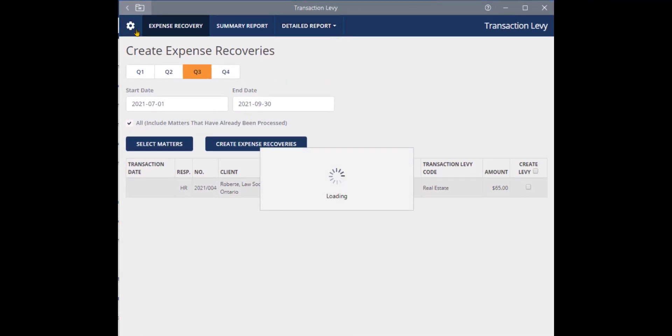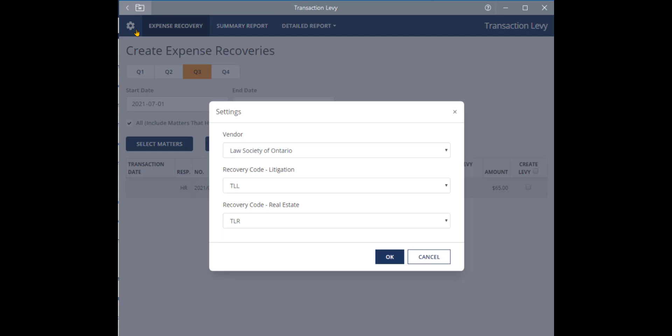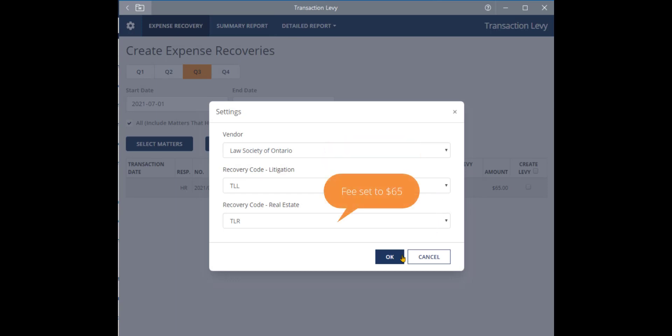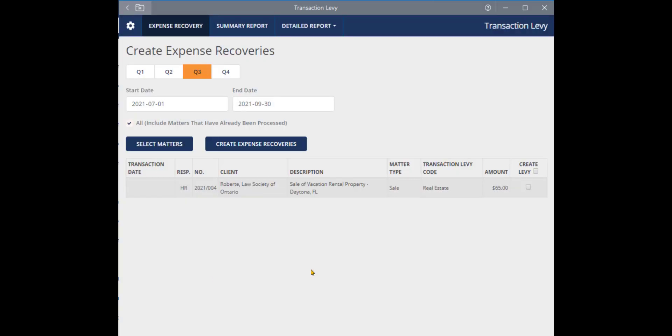The first time a user opens the app, the Settings window will appear to confirm some information. By default, Leap will set the litigation and real estate recovery codes and amounts. These settings will need to be configured once and Leap will automatically save and use them going forward.